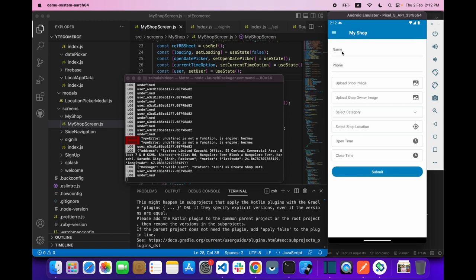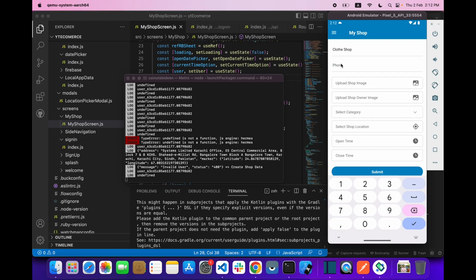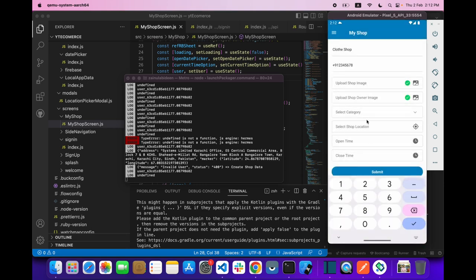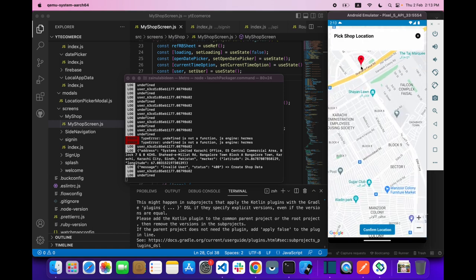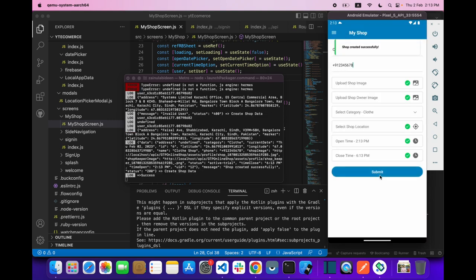After removing the email field, we fill in the form again: shop name, phone number, shop image, shop owner image, category — and this time the shop is saved successfully. We can see all the returned data.